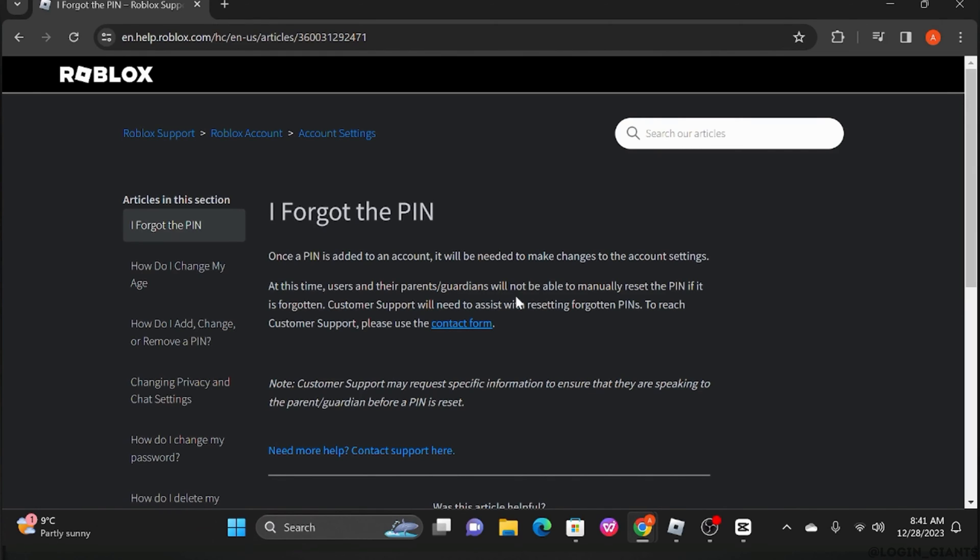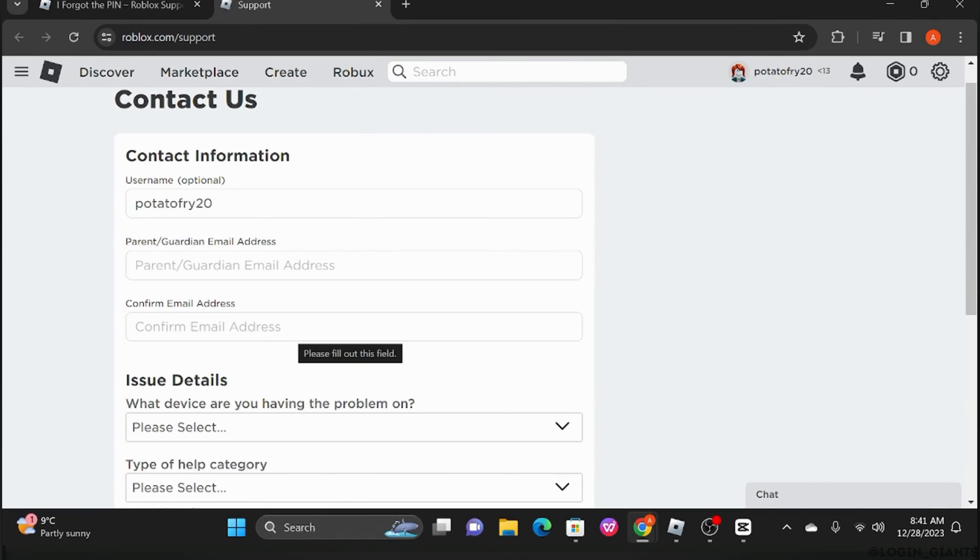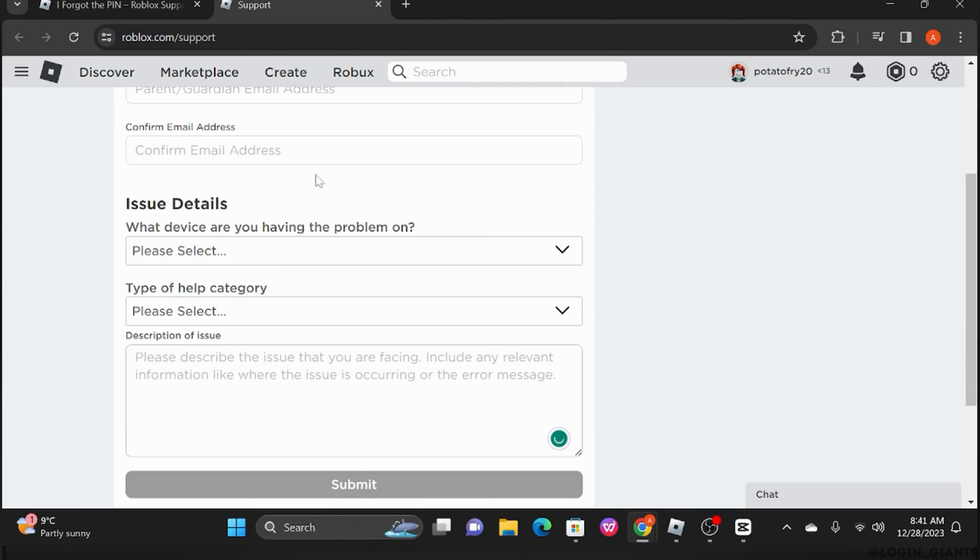You just have to click on the contact form. Go ahead and describe your problem. Make sure that you fill up the details. You should write that you've forgotten your PIN and you want to reset it.